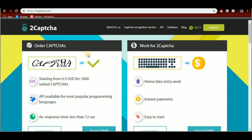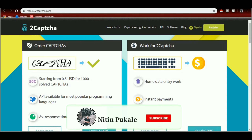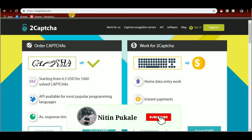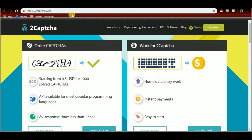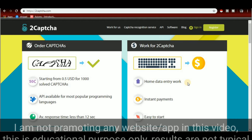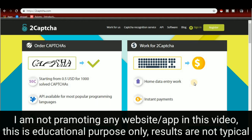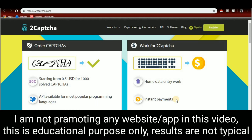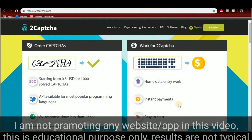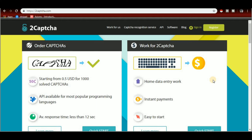Hello friends, how are you? Just a simple introduction for the captcha entry. It's very simple — look at www.2cabja.com, the link is in the description. It works as a home data entry job. It's easy to start.